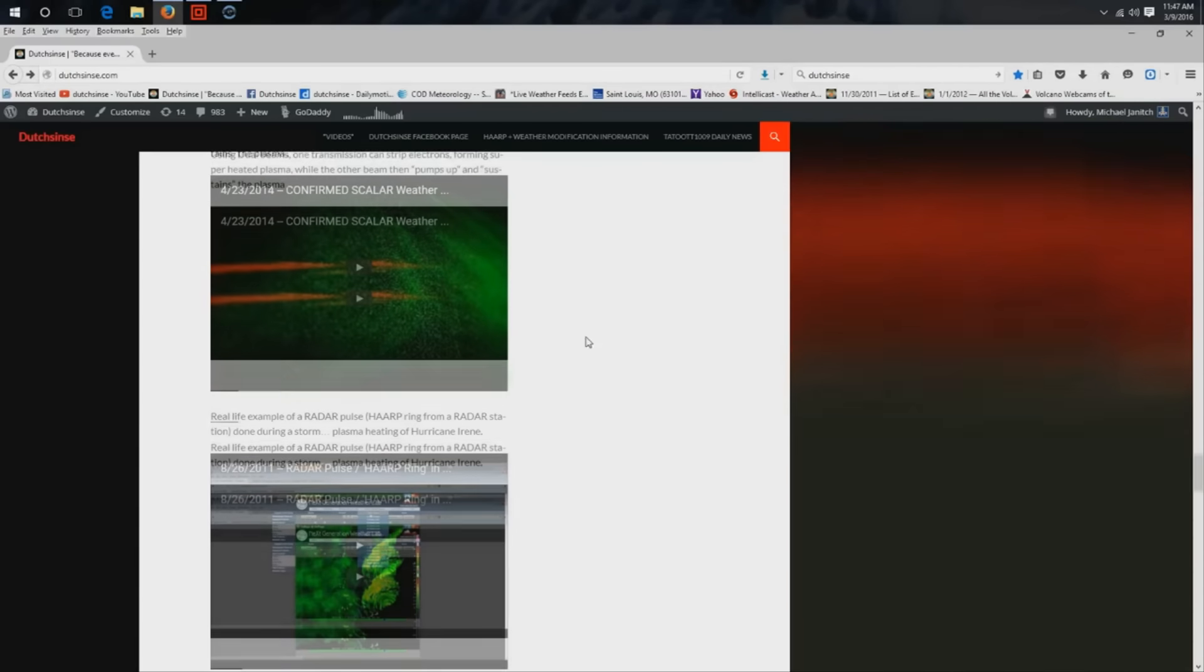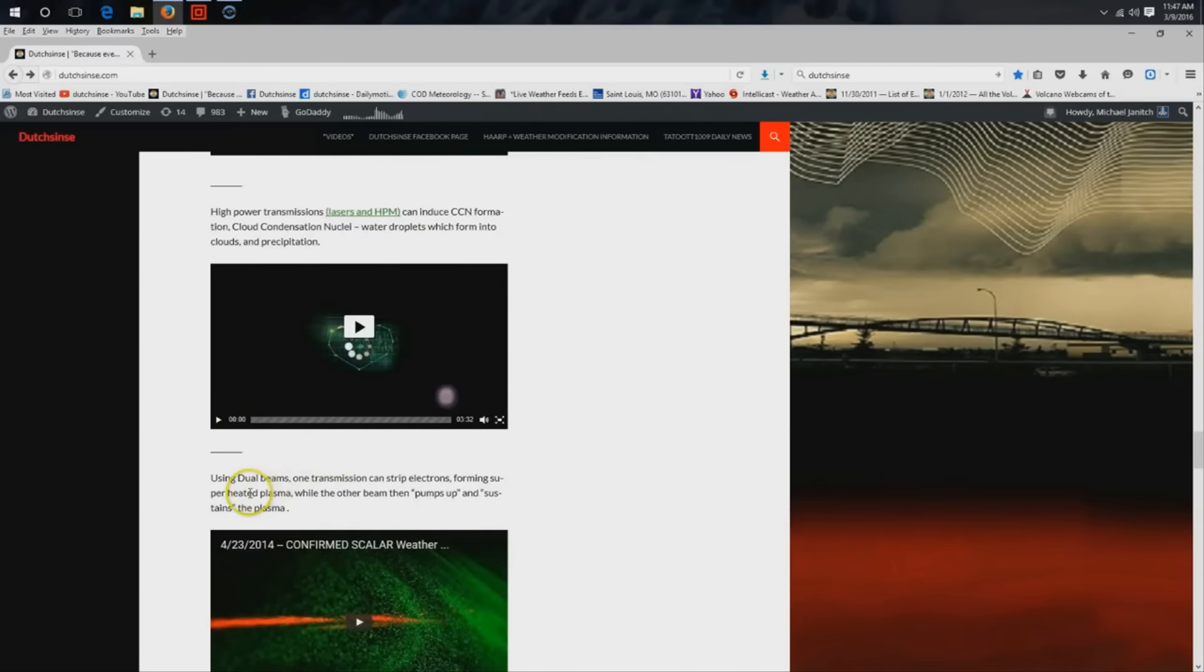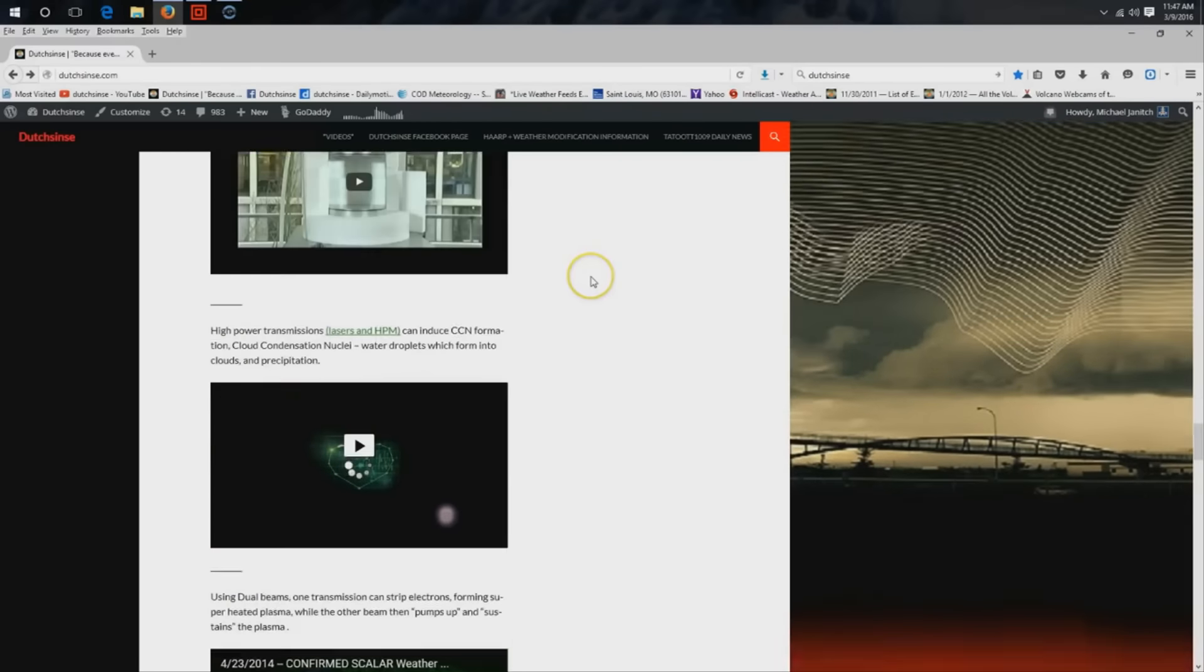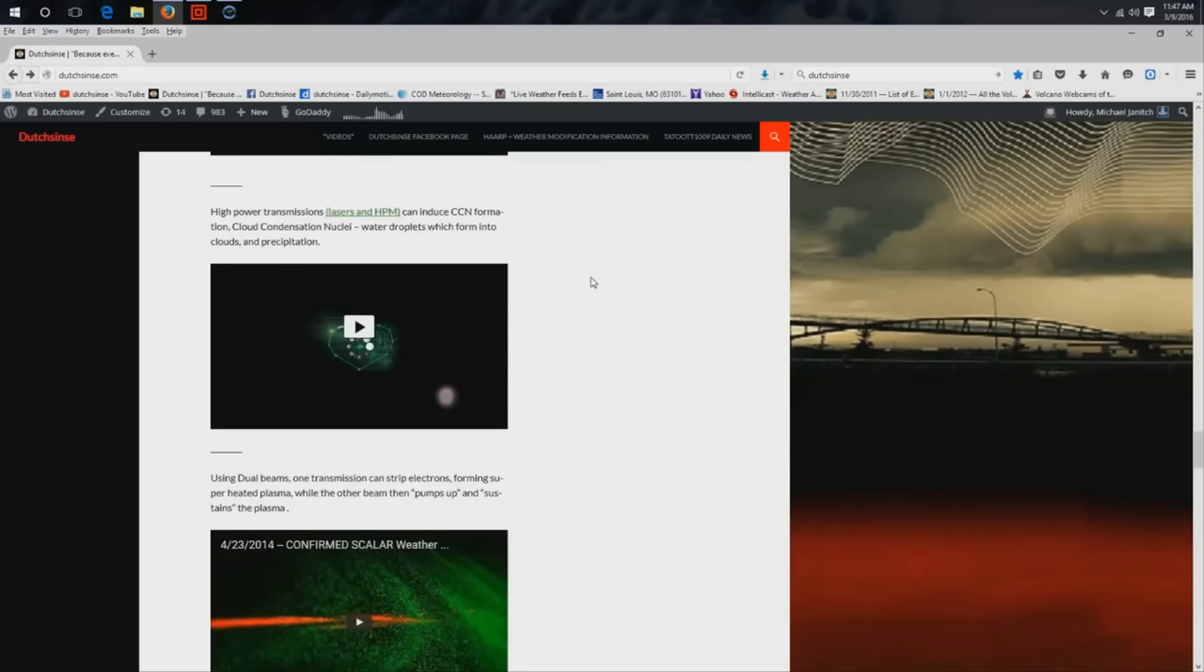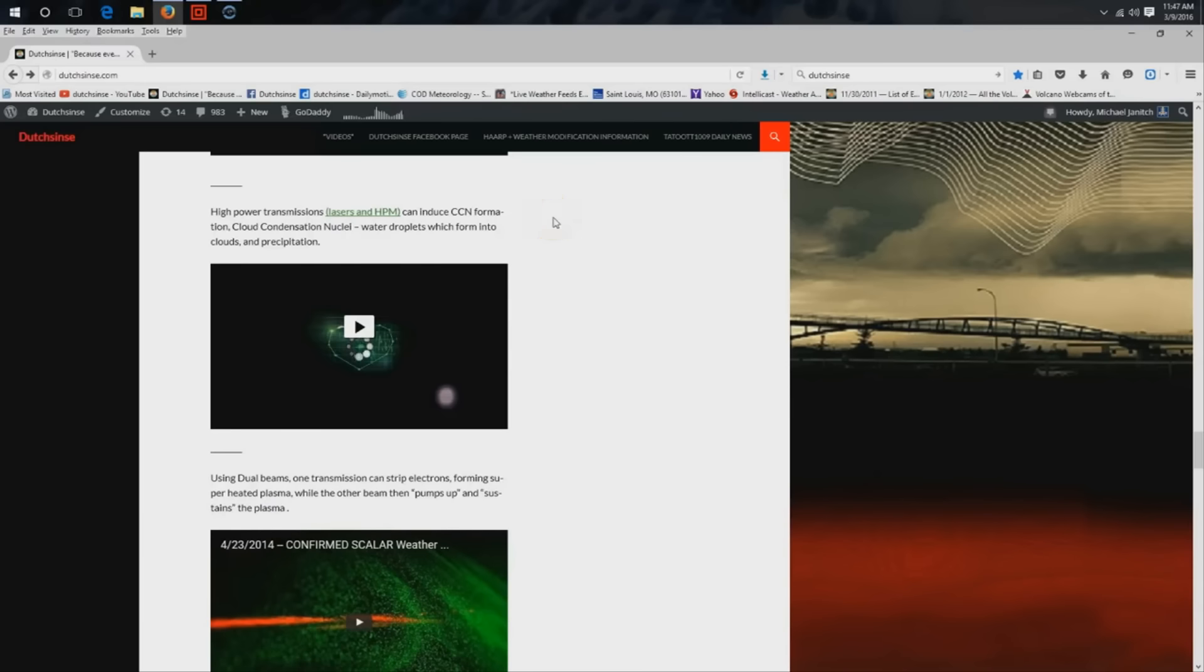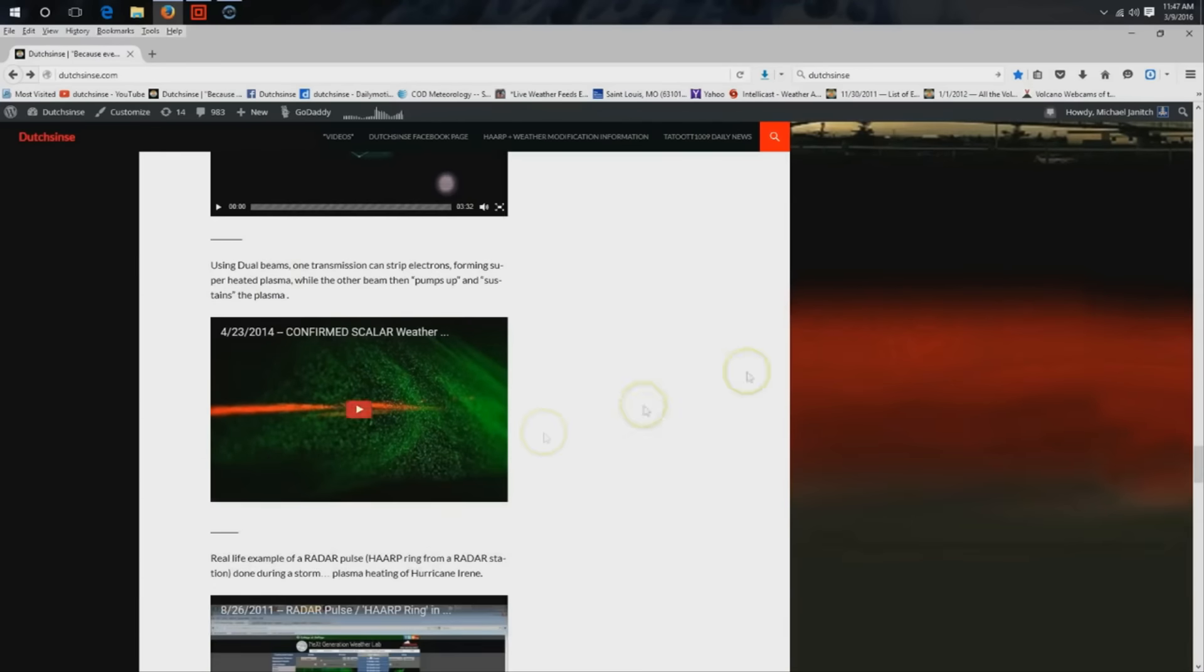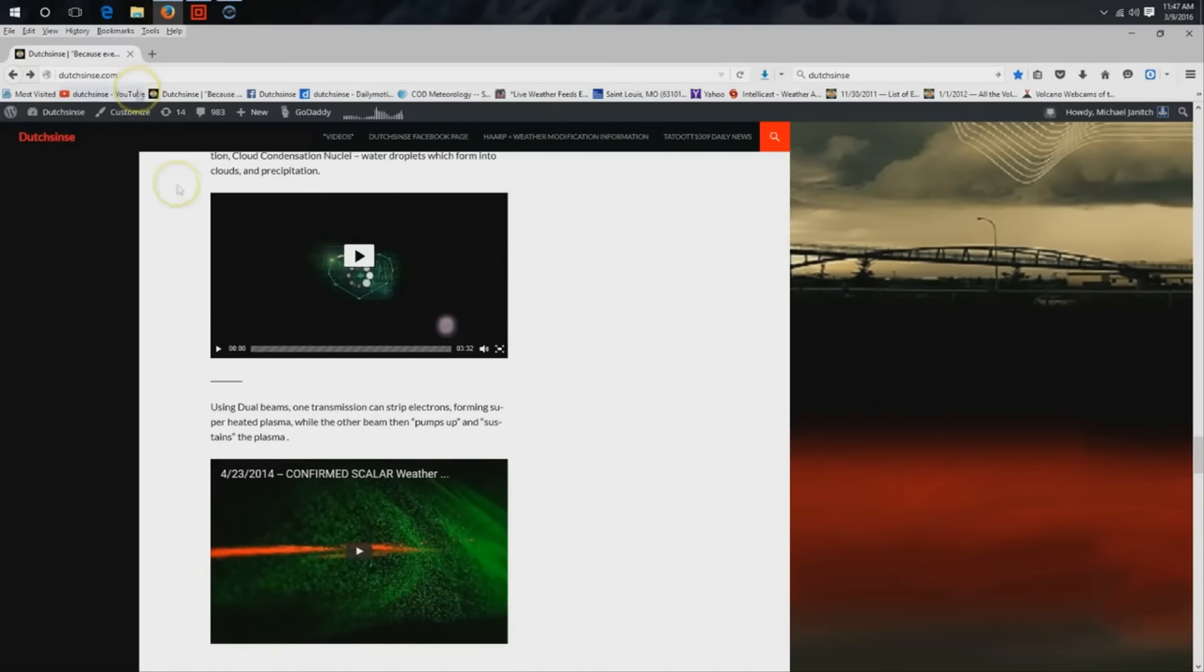We can go down the list on all the different documentation of high-power transmissions—lasers stripping ions in the atmosphere to produce cloud condensation nuclei. Let me describe it like this: a high-power transmission strips particles in the air that then collect water molecules and form into clouds and precipitation, as described by Michio Kaku in this video.